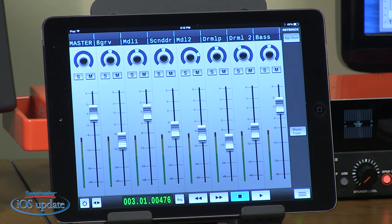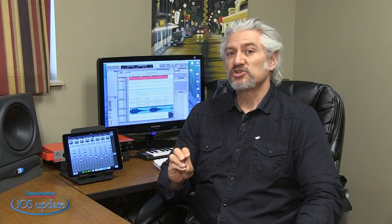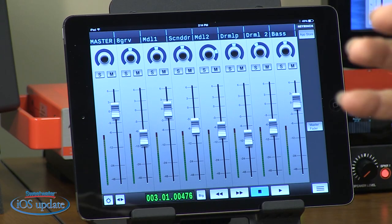Our app today is Neyrinck vControl Free. Now, this allows you to control a DAW running on your Macintosh or your PC. It's compatible with a variety of different DAWs, everything from Pro Tools, Cubase, Digital Performer, Logic, lots and lots of different DAWs supported. vControl Free communicates with your computer by Wi-Fi and it's easy to set up.